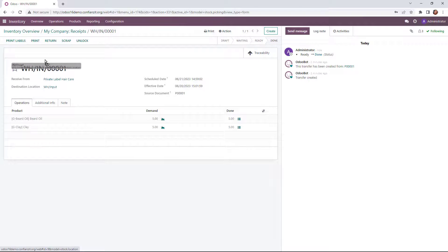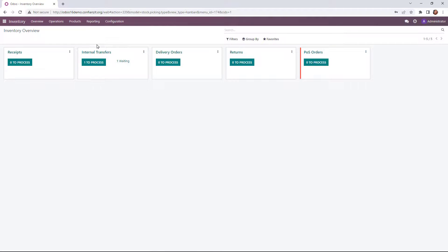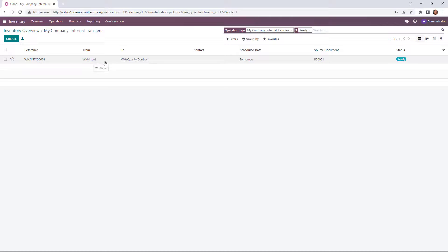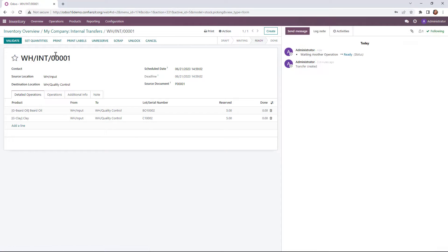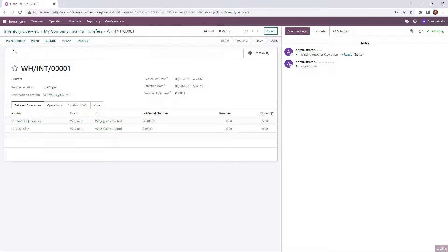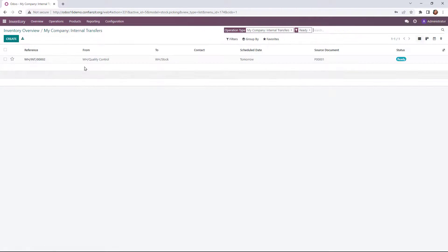We're going to go back out to our dashboard here. And we're going to move into our internal transfers process. So we need to pull this in from the input and go to quality control. So we're going to do that now by setting our quantities. And you'll see Input to Quality Control. We'll validate that. And then we're going to go back once again to our internal transfers because we do have a three step process.